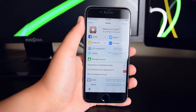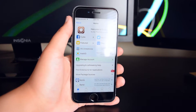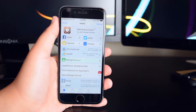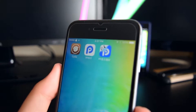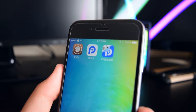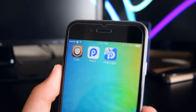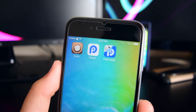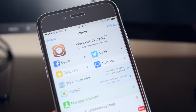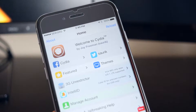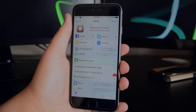Hey, what is up guys, this is iTechSpot here and welcome back to a brand new video. Today I'm going to be showing you guys how to jailbreak iOS 9.3.3 all the way down to iOS 9.2. So let's get started.